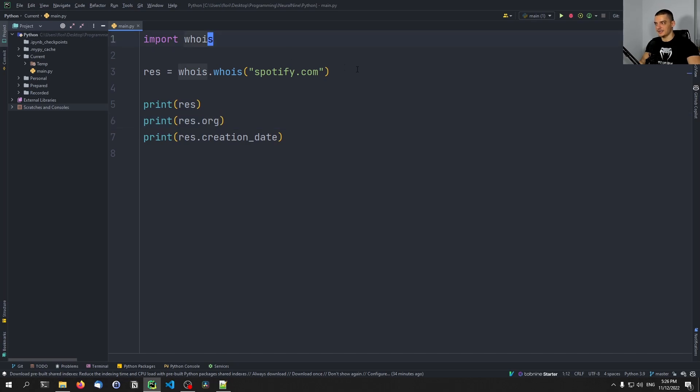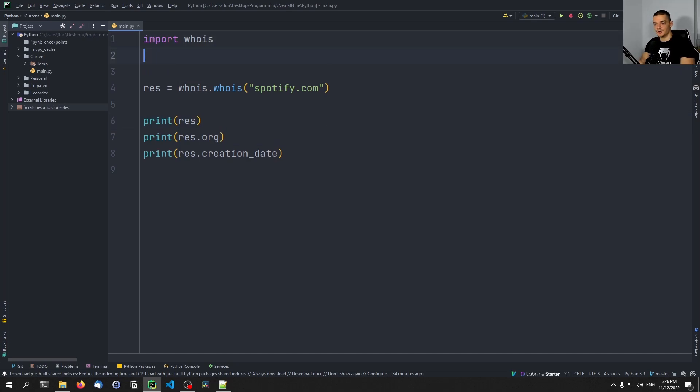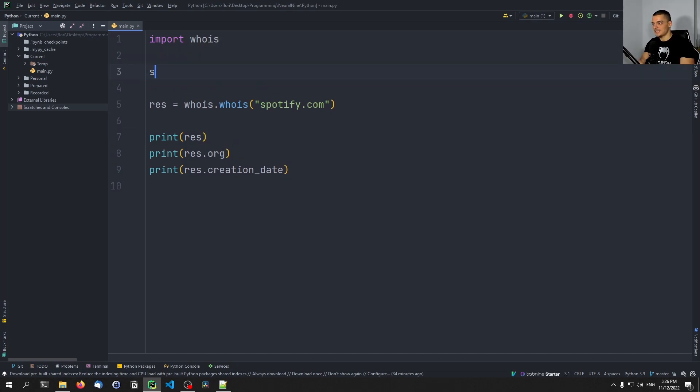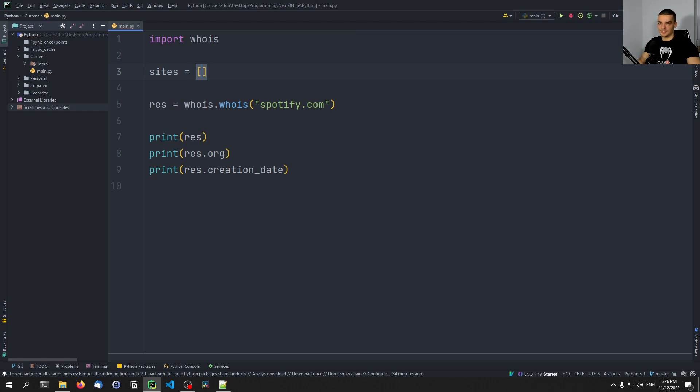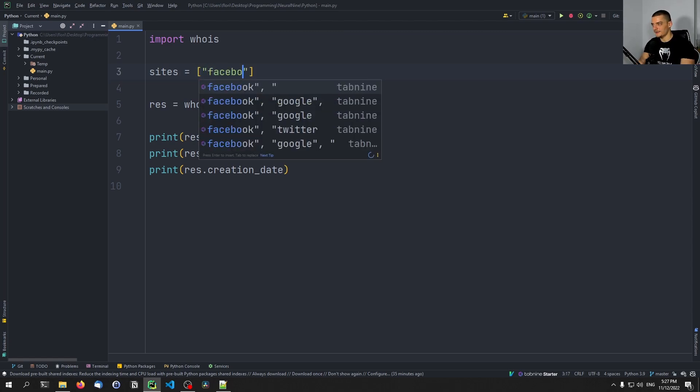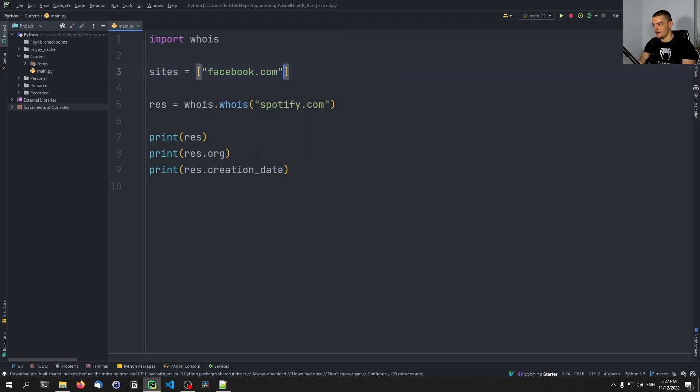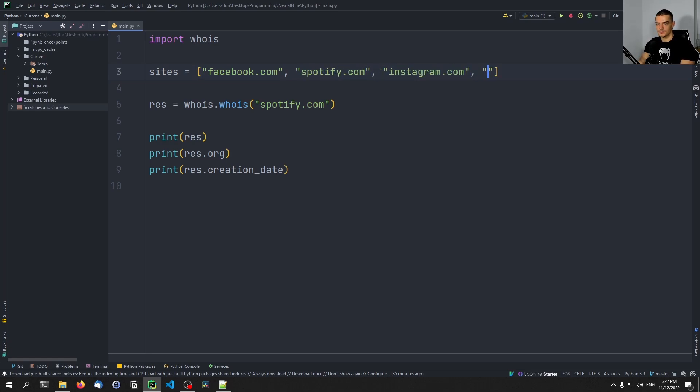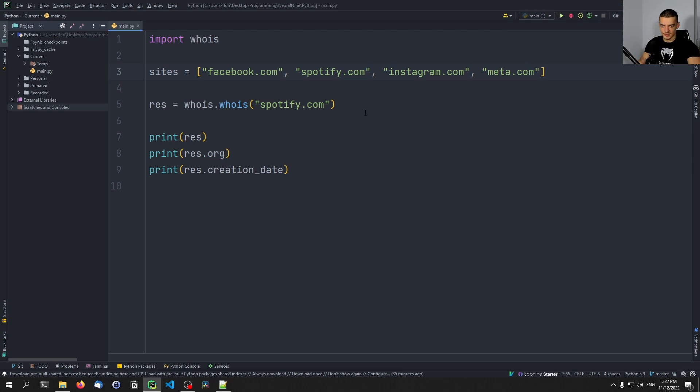What you could do in a data science context is you could have something like a sites list. You can say, okay, I'm interested in some date prediction, or some mean of the expiration date, or whatever you want to do. You want to get some information from multiple domains, like facebook.com, spotify.com, instagram.com, meta.com, something like that. You have many domains here, let's say 1000, and you want to do something with them.